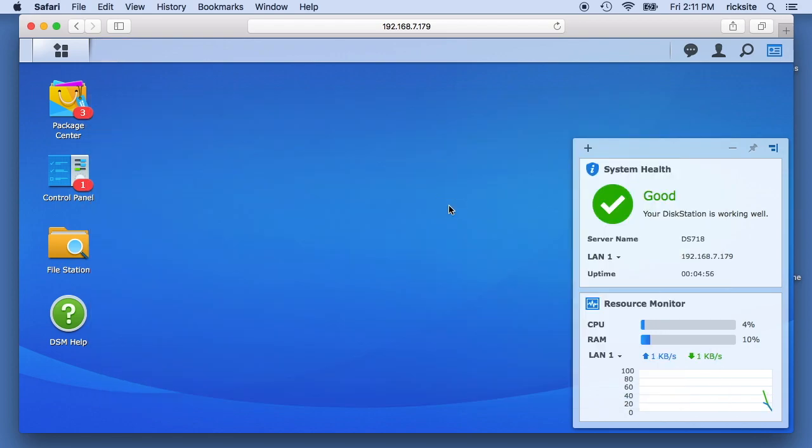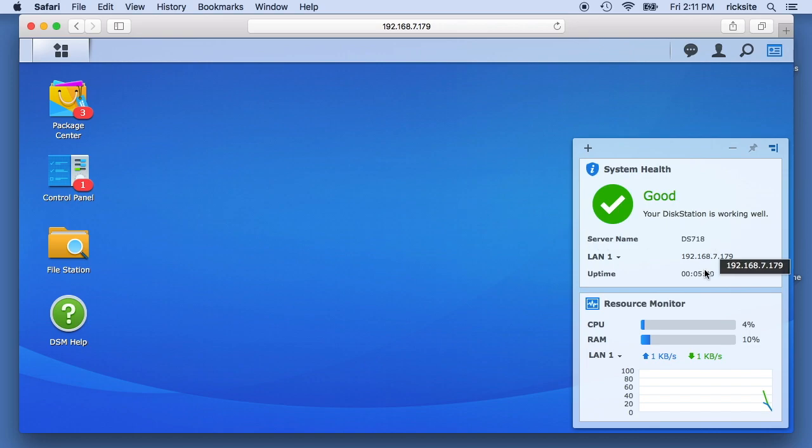And now we have the NAS set up. So it says our disk station is working well and the resource monitor running here.